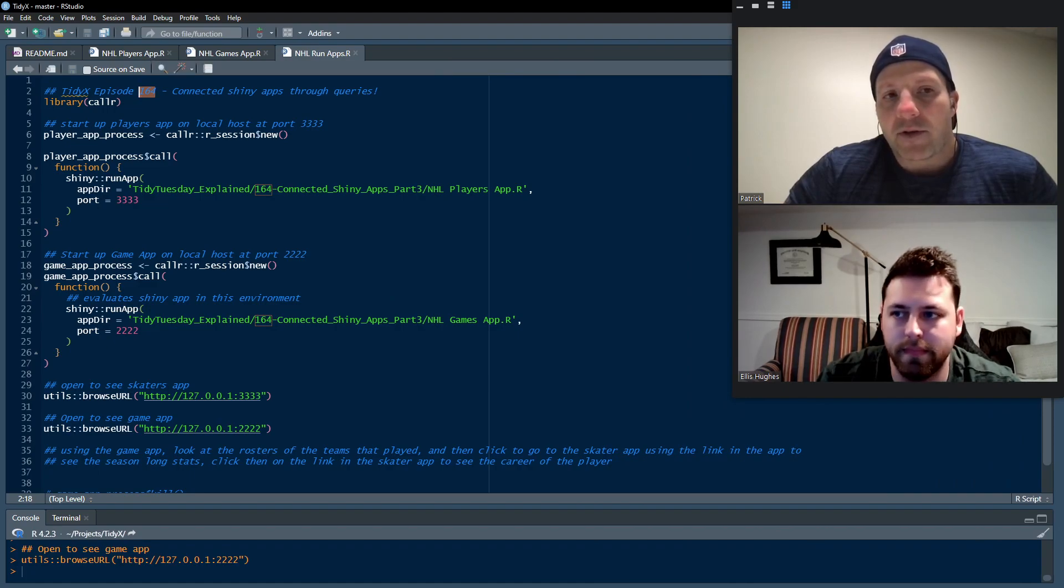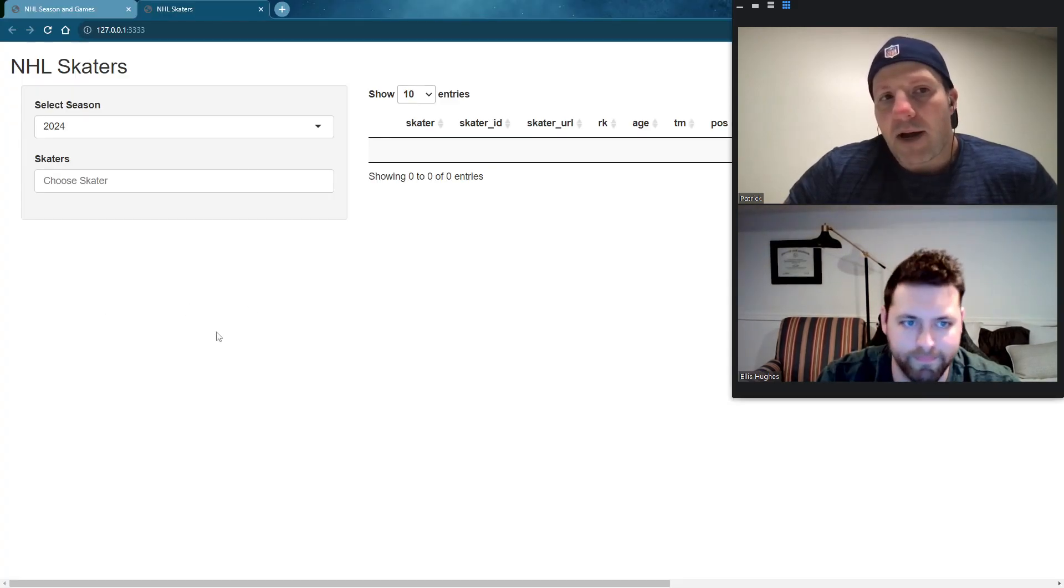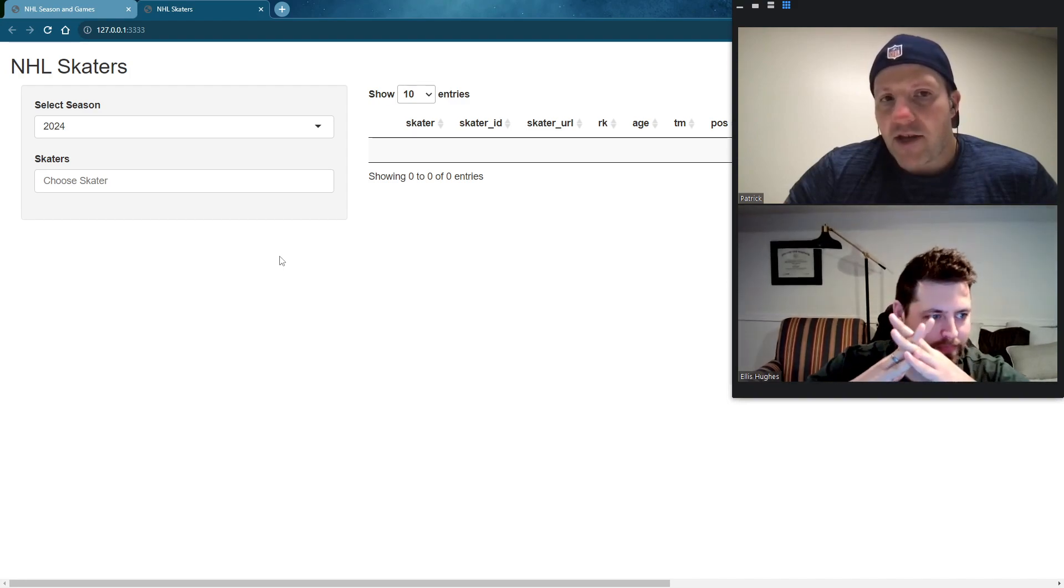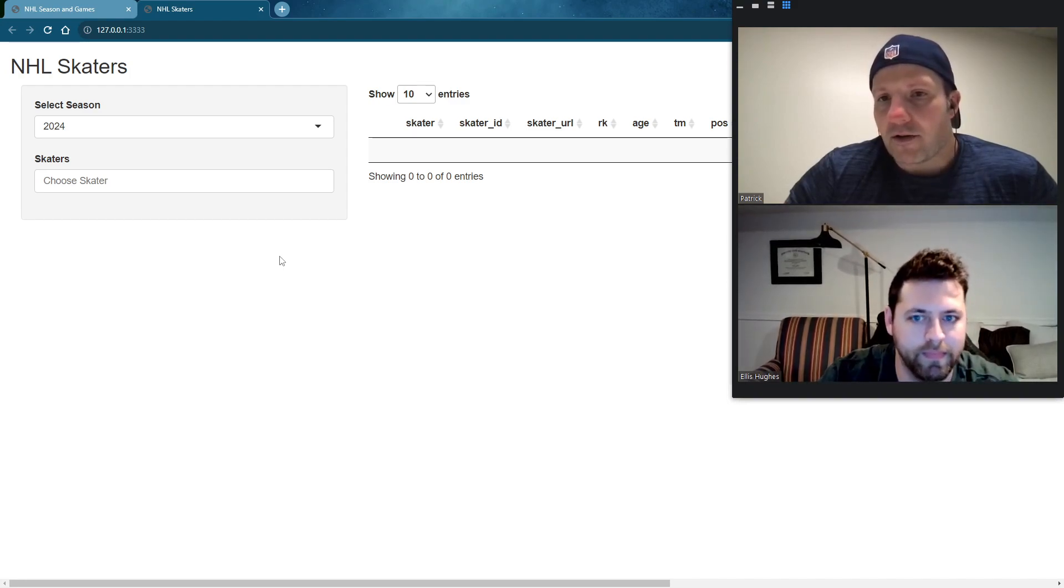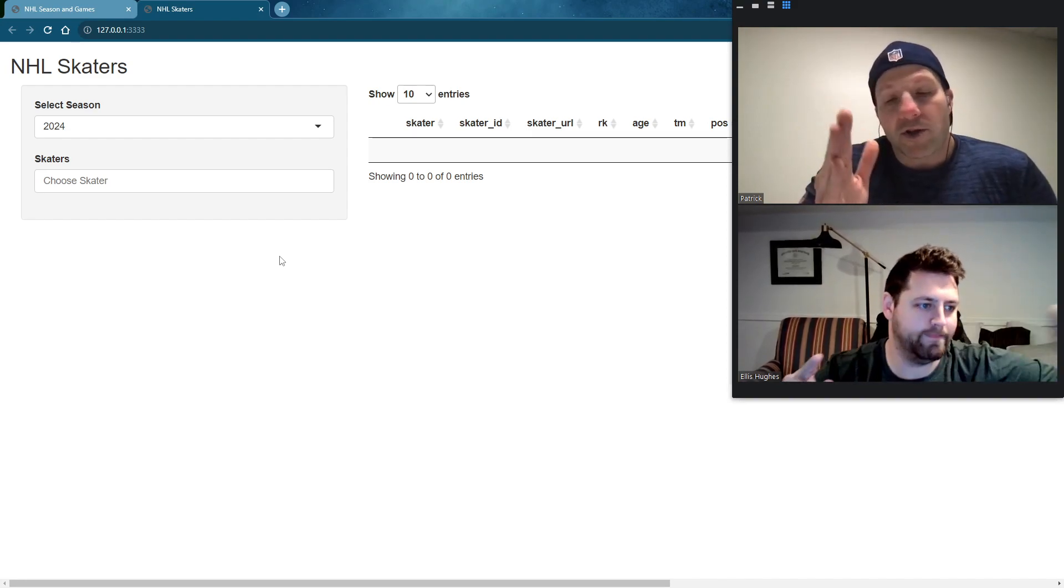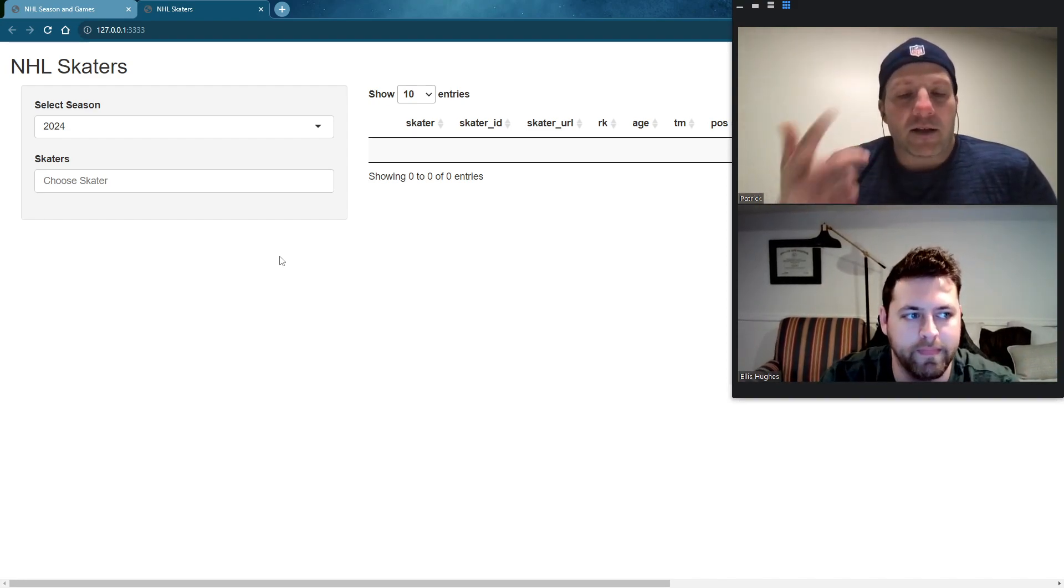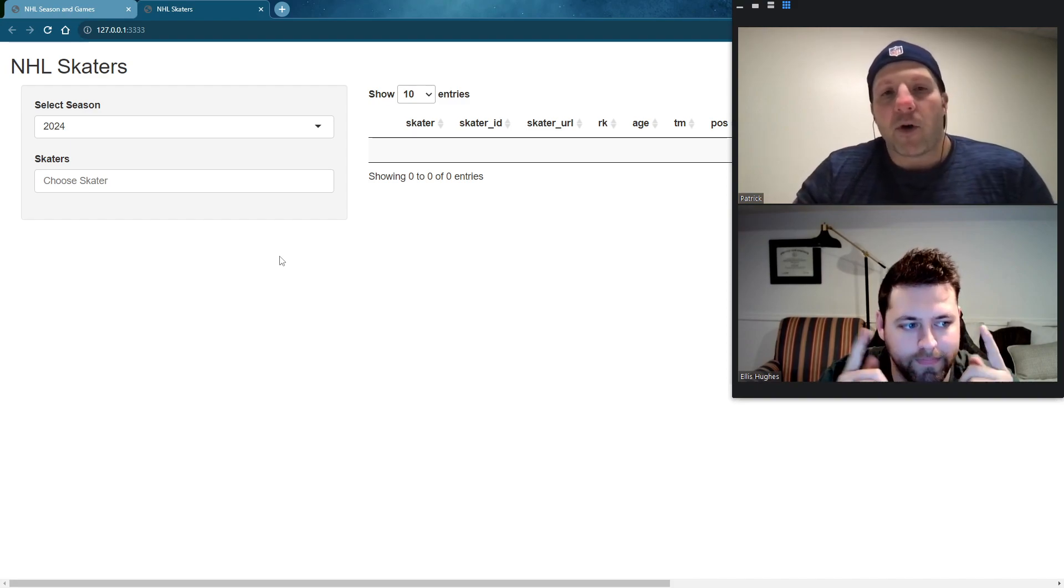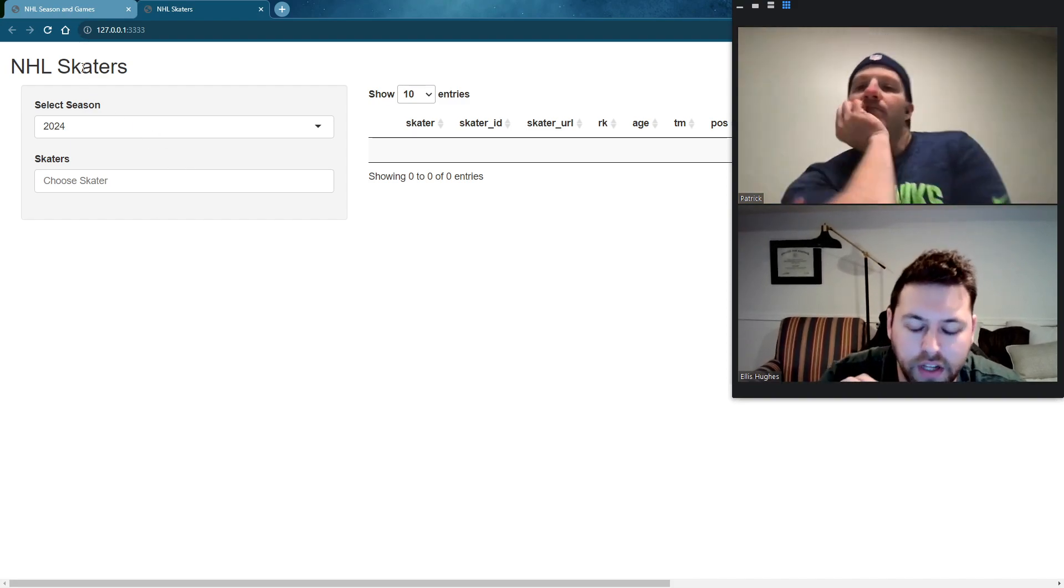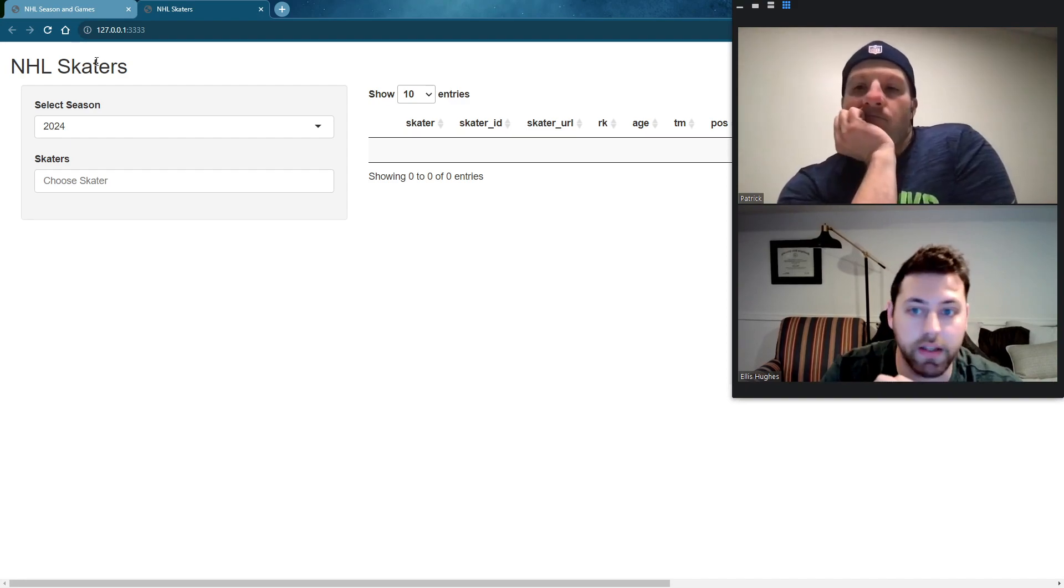We're doing a little bit more interactivity with Shiny apps than we've done in the past. And today's episode builds on the last two by basically connecting them so that you can link from one to the other and your users can bounce from one Shiny app over to the other. Ellis has the example pulled up. Why don't you walk us through that? Yeah, for sure. So this is our NHL Skaters app. This is what we covered in 163.